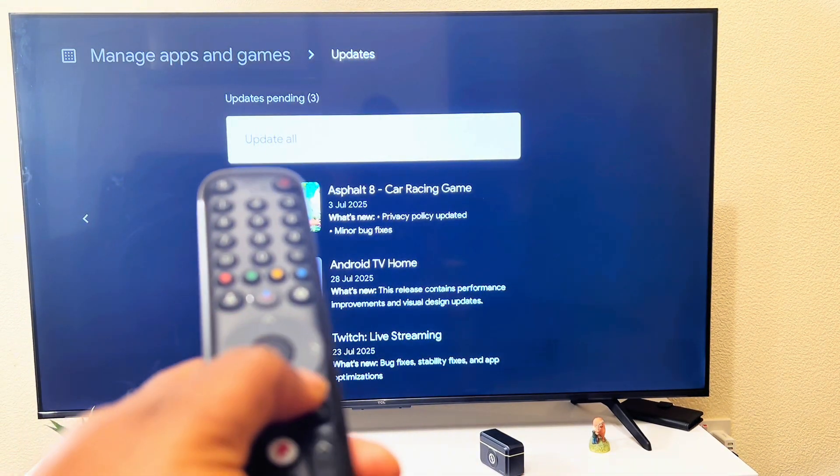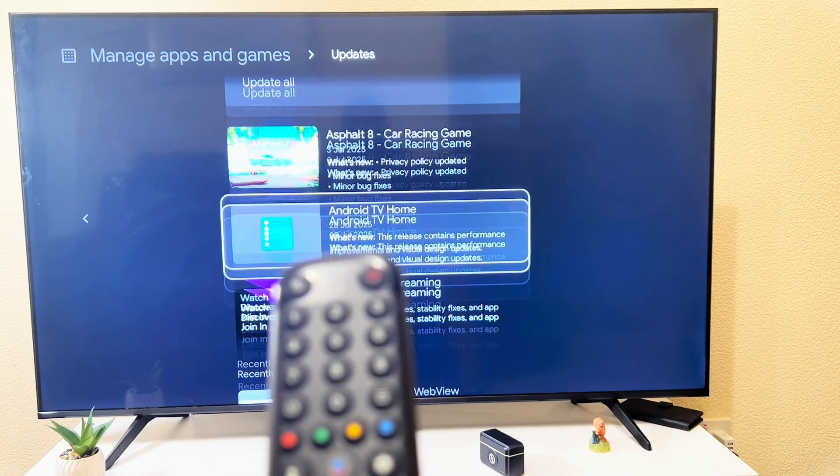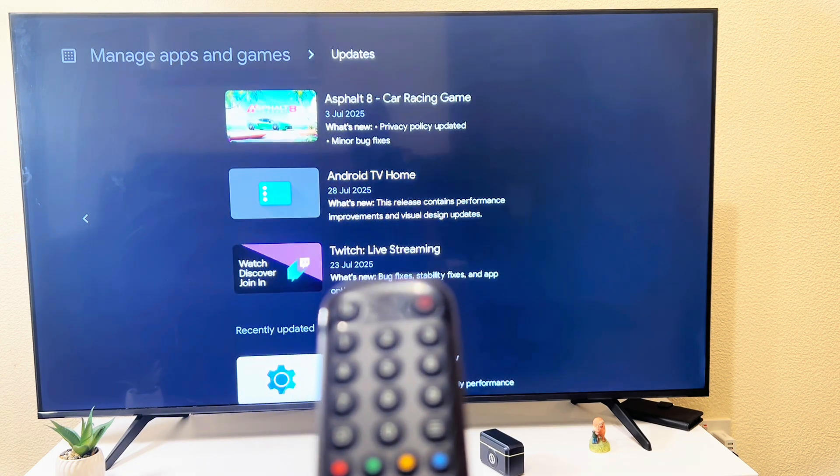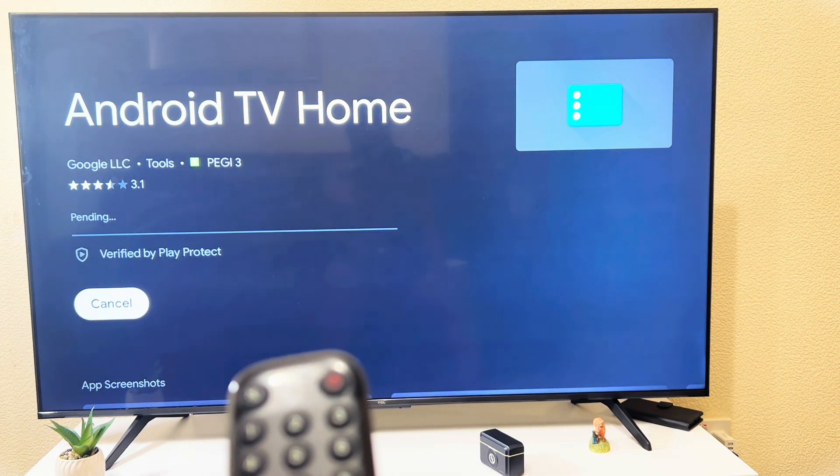I'll go to updates. It usually takes some time. I'll wait till it's 100 percent.